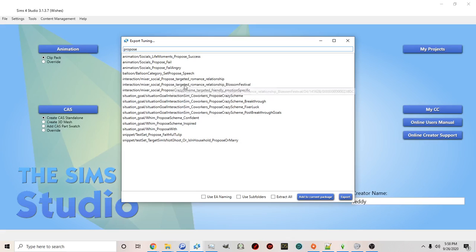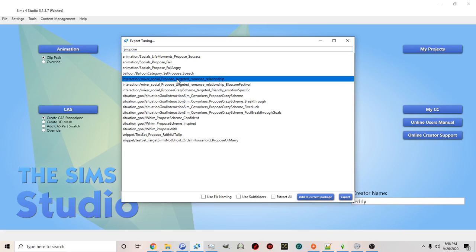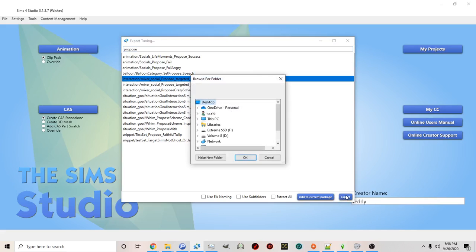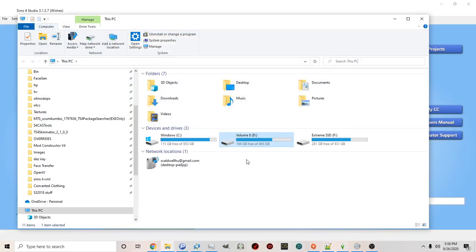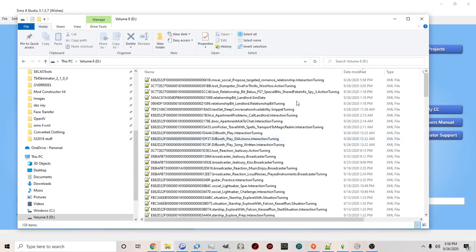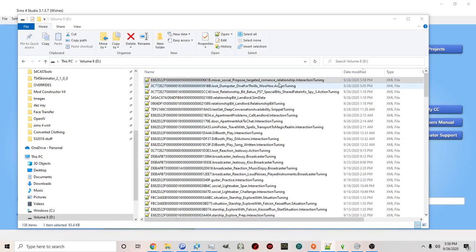Now there's two ways to go about this. You can either click on this and export it and then you can pick where you want this to be exported on your computer and then you can open it in notepad plus plus.